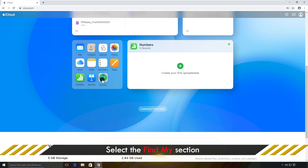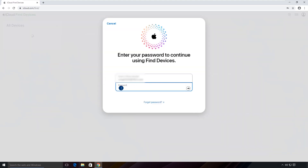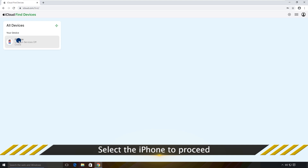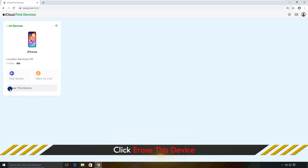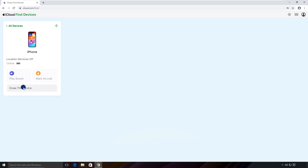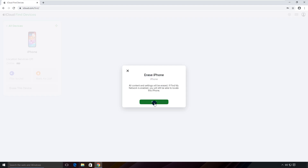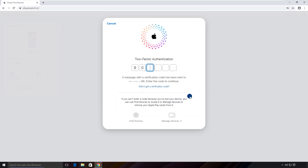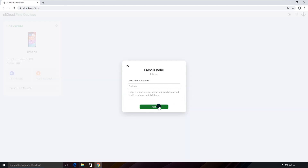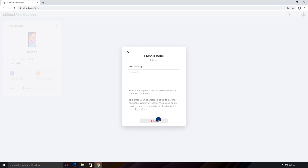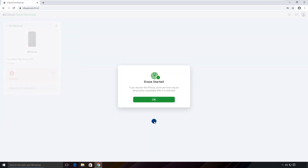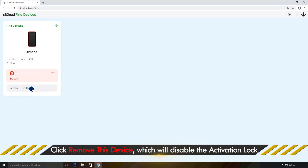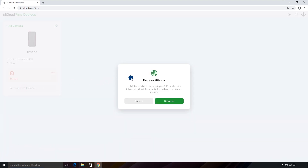Once signed in, they should choose the Find My app, select the locked iPhone, and click 'Erase This Device.' Follow the on-screen prompts to begin the erase. When the erase is complete, click 'Remove This Device.' This will remove the activation lock from your iPhone.